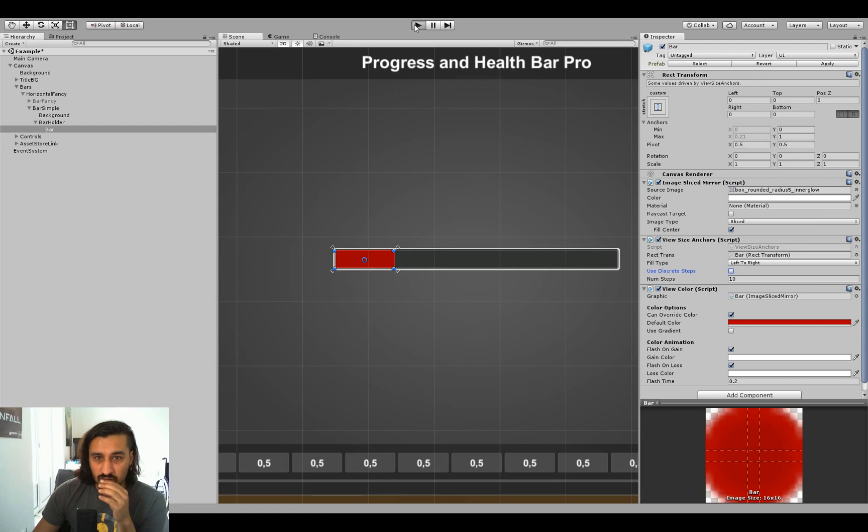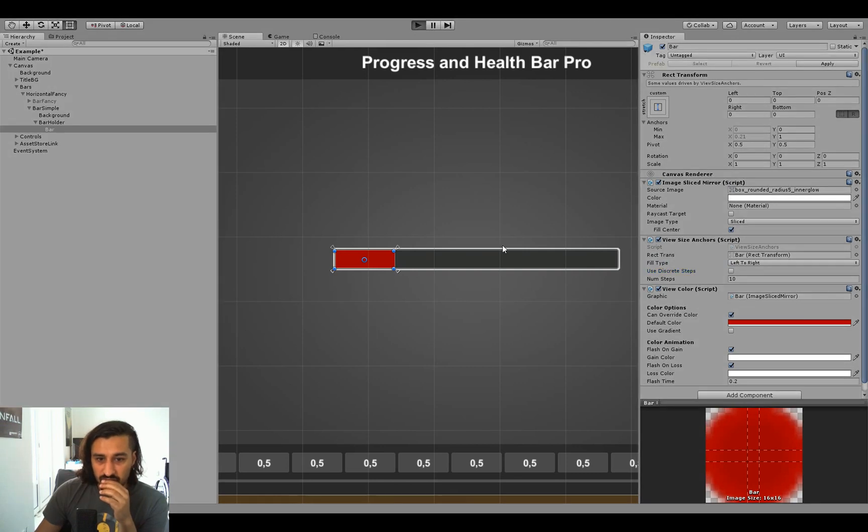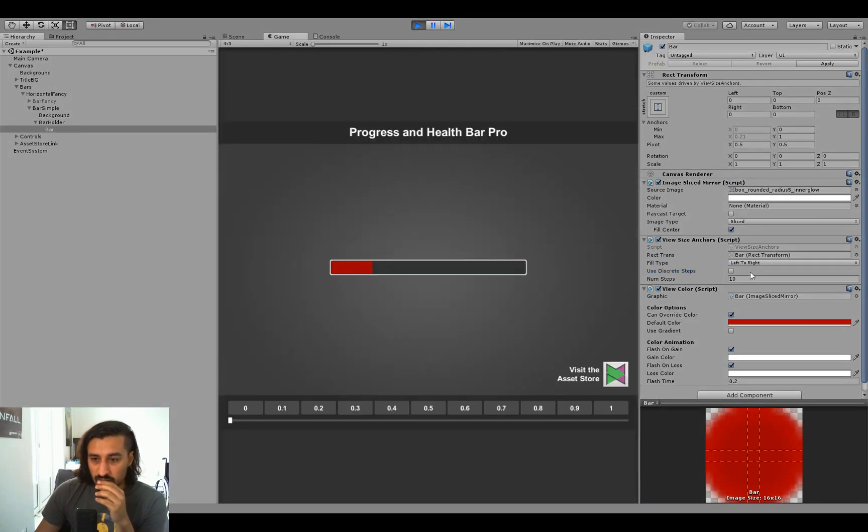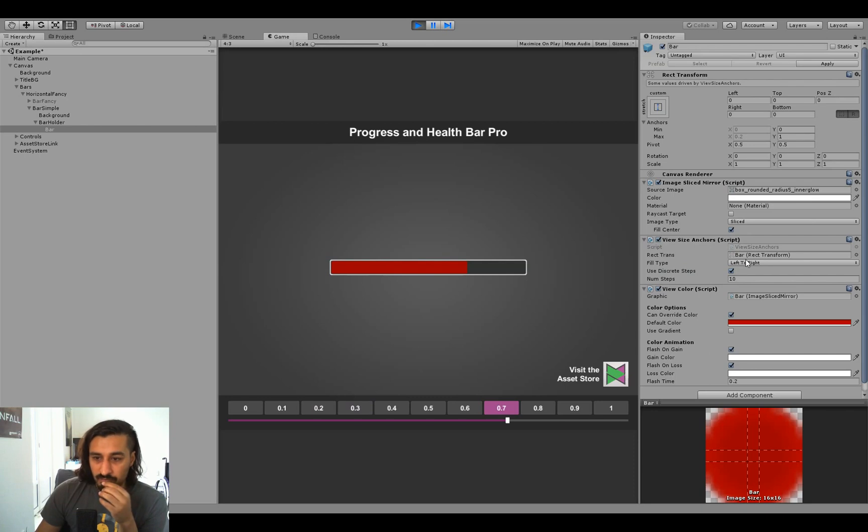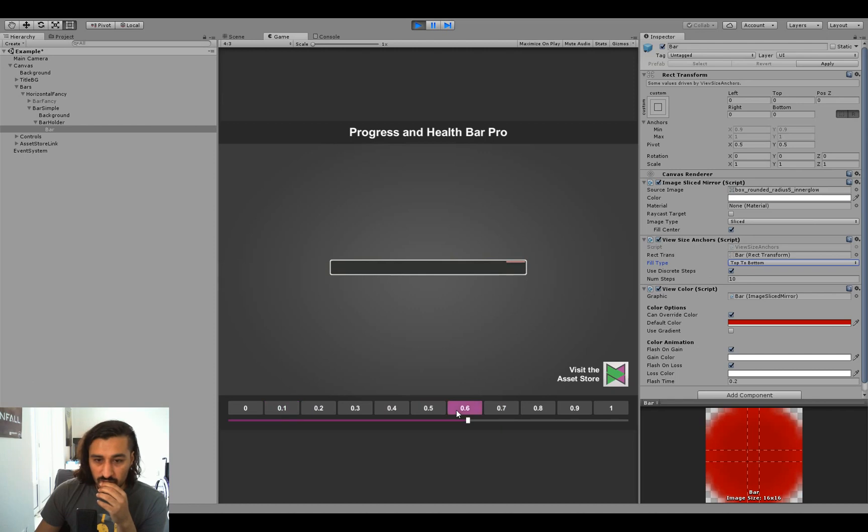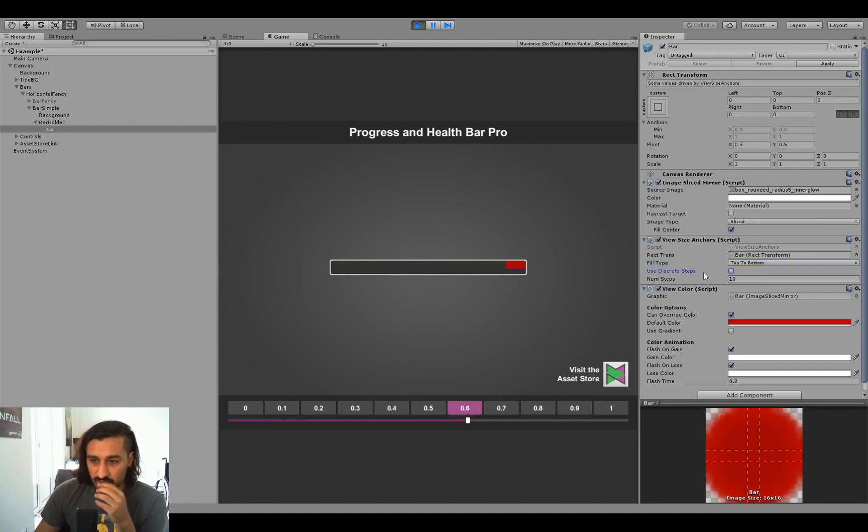We can take a look at the difference of that real quick. So if we go normal, you can see it always smoothly. If we go discrete steps, you can see it goes always in fixed steps. We can change right to left. We could change top to bottom, but it'll probably going to look a little bit iffy. And we can change bottom to top, which is also going to look a little bit iffy.